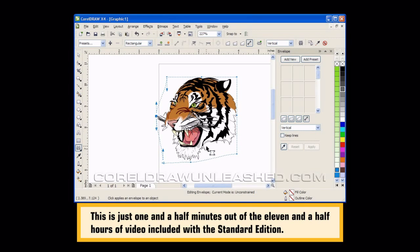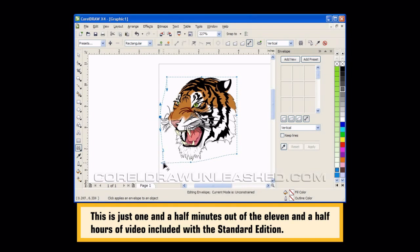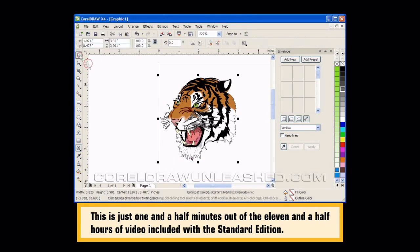The only thing you might notice is he needs a little work on his teeth right here, and some of his whiskers are a little bit out of whack. But nothing you couldn't easily fix by playing with this envelope some more. So we'll just make a few more adjustments until we get exactly what we want.